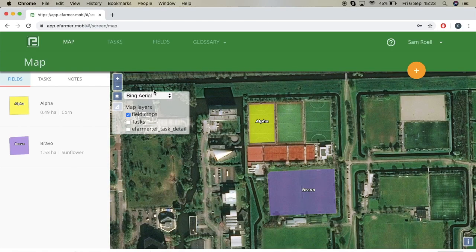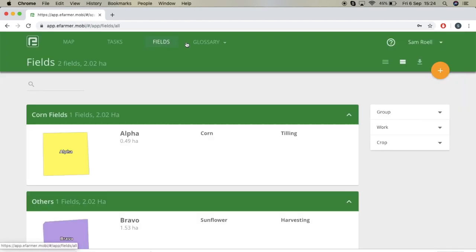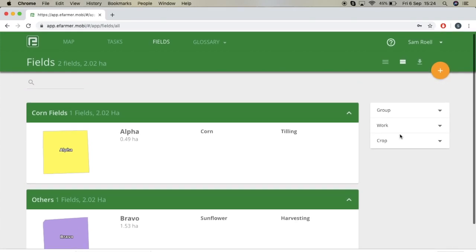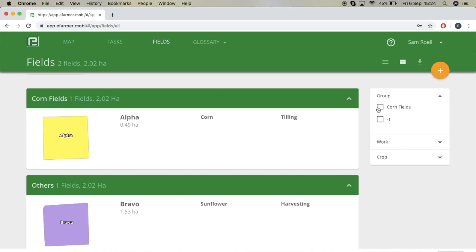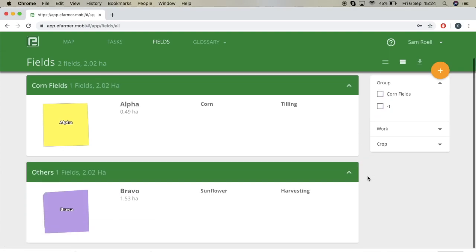You can also see that you have fields, crops, and you can filter them by tasks. Now we go to the fields section. Here you see you have cornfields and other. To add a new field you just press the plus. You can also filter your fields by group — if you select cornfields, only field alpha appears, and if you unselect it, then it comes back.